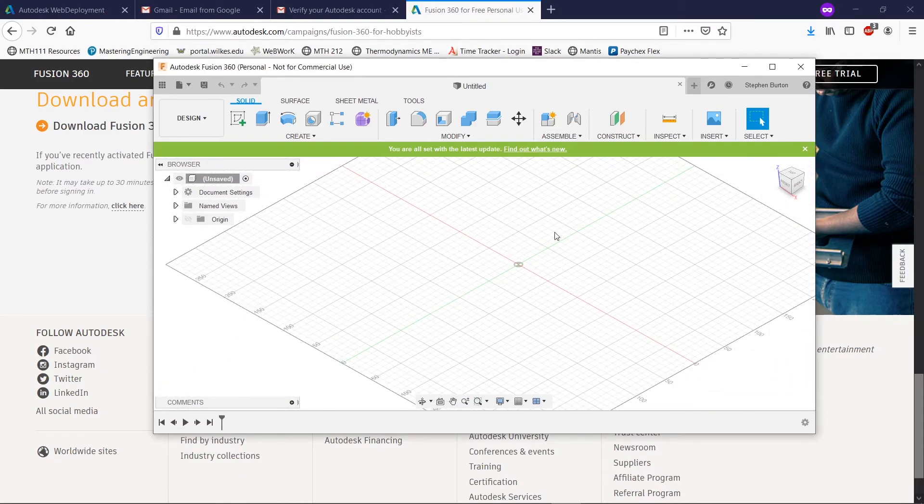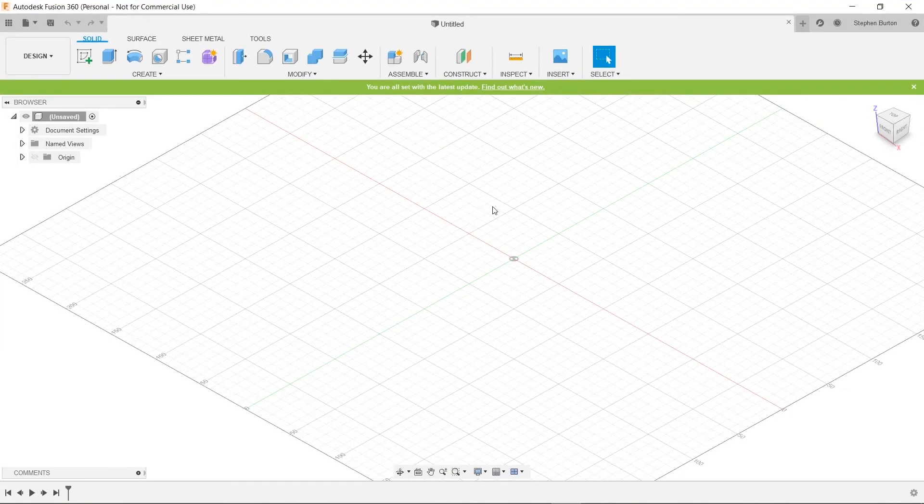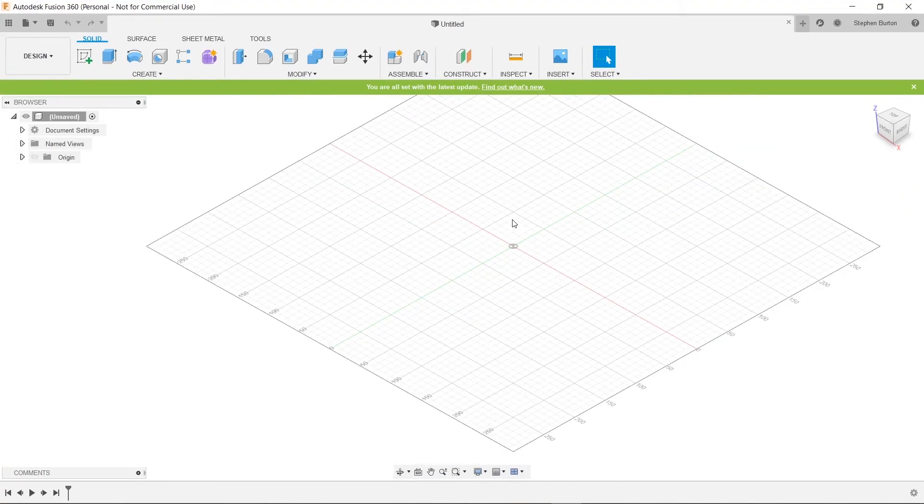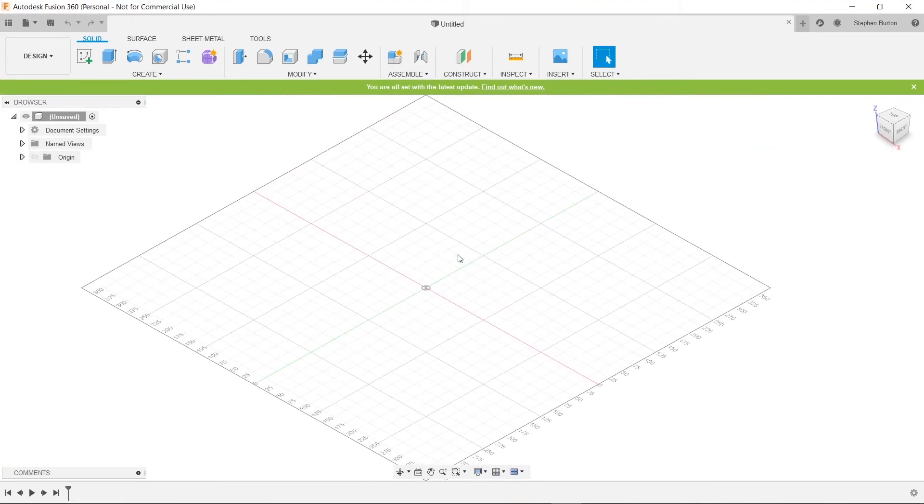This is Fusion 360 now, and this was just a short tutorial on how to actually install the program, because I know it can be a little bit challenging to actually even find the download in the first place.